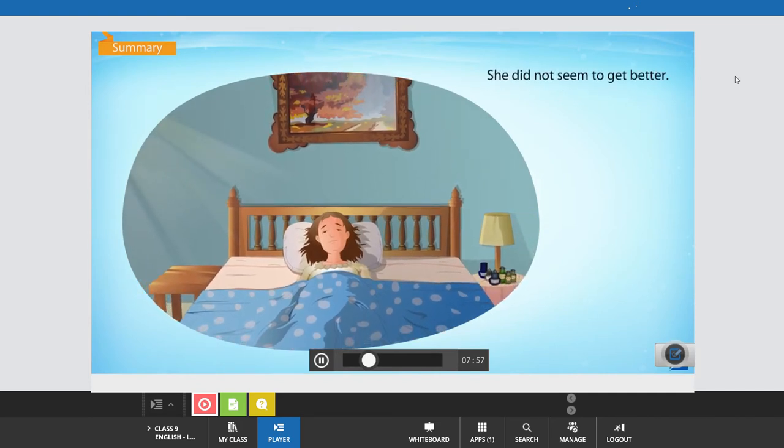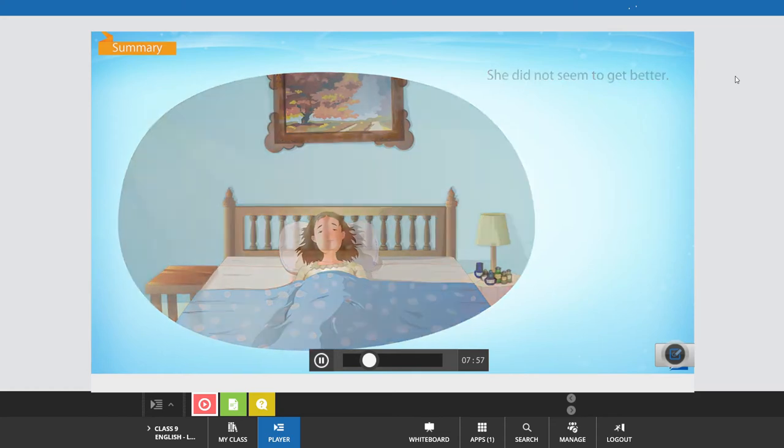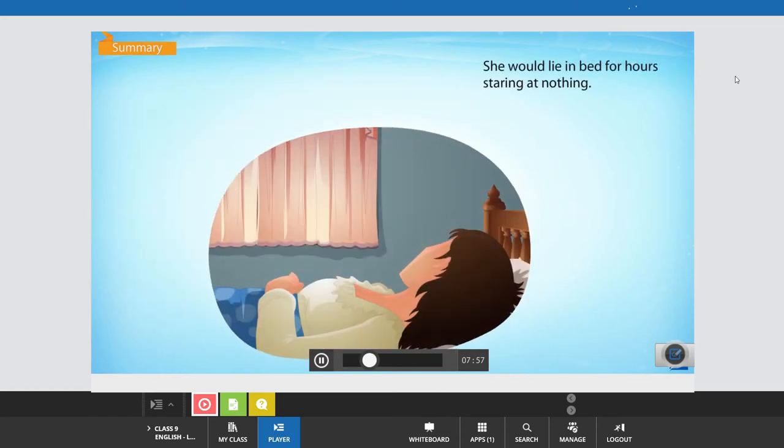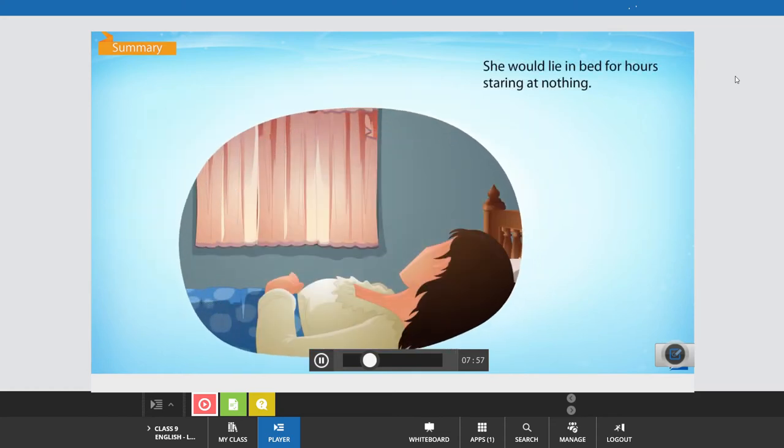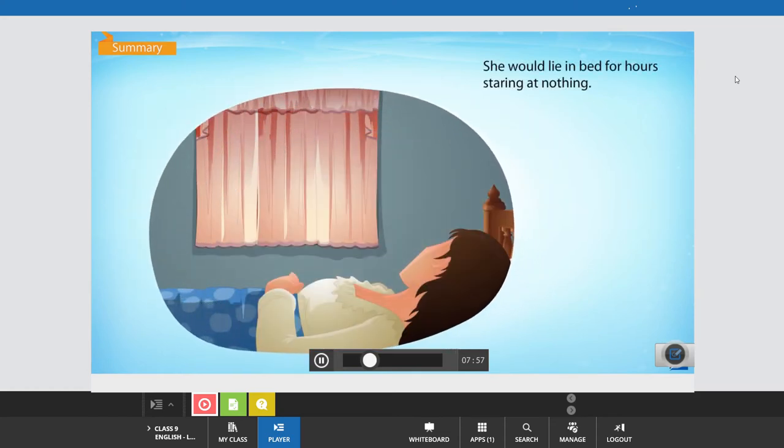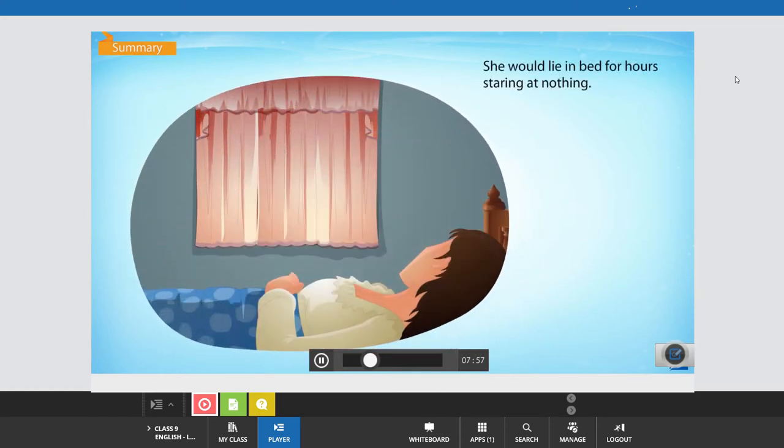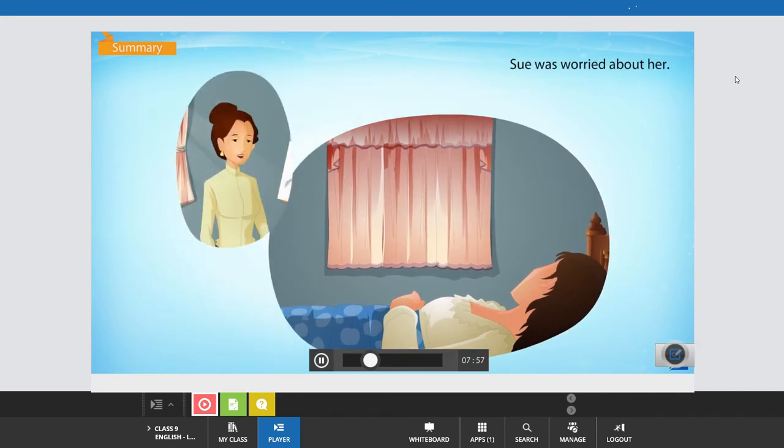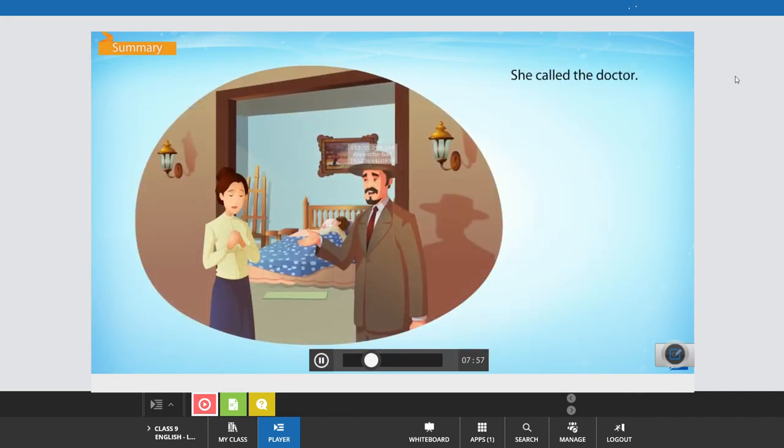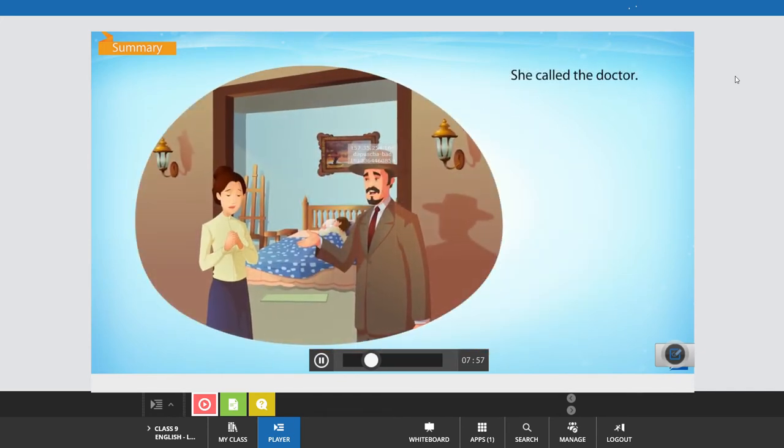She did not seem to get better. She would lie in bed for hours, staring at nothing. Sue was worried about her.